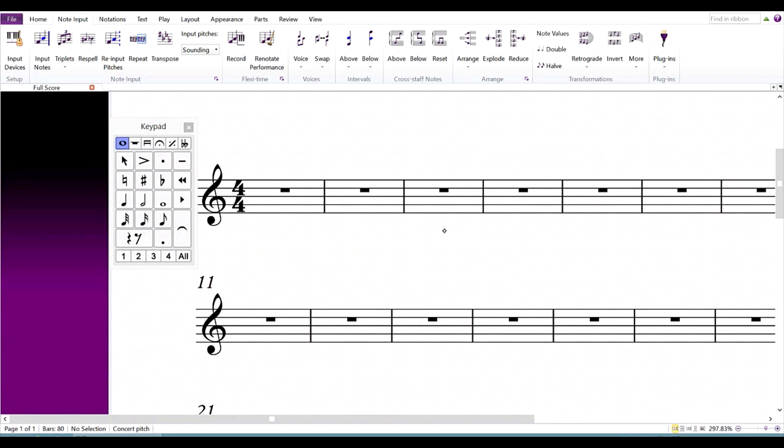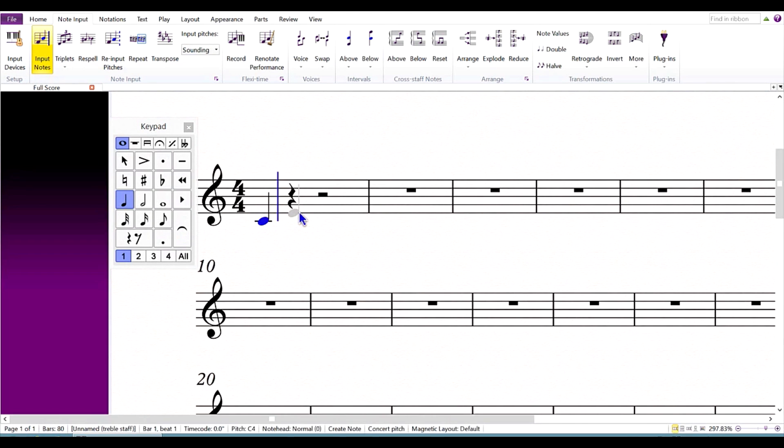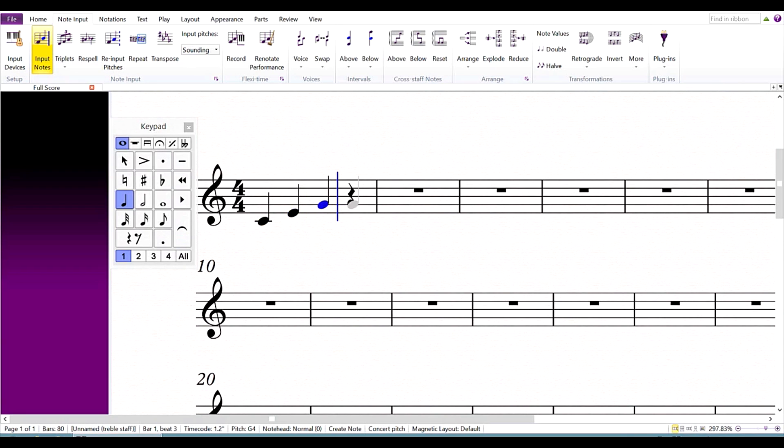To enter notes, just click on Input Notes under Note Input on the ribbon, select a note value from the keypad, and tap the pen on the staff. You will notice that Sibelius ignores palm input, so it's safe to rest your hand on the screen.